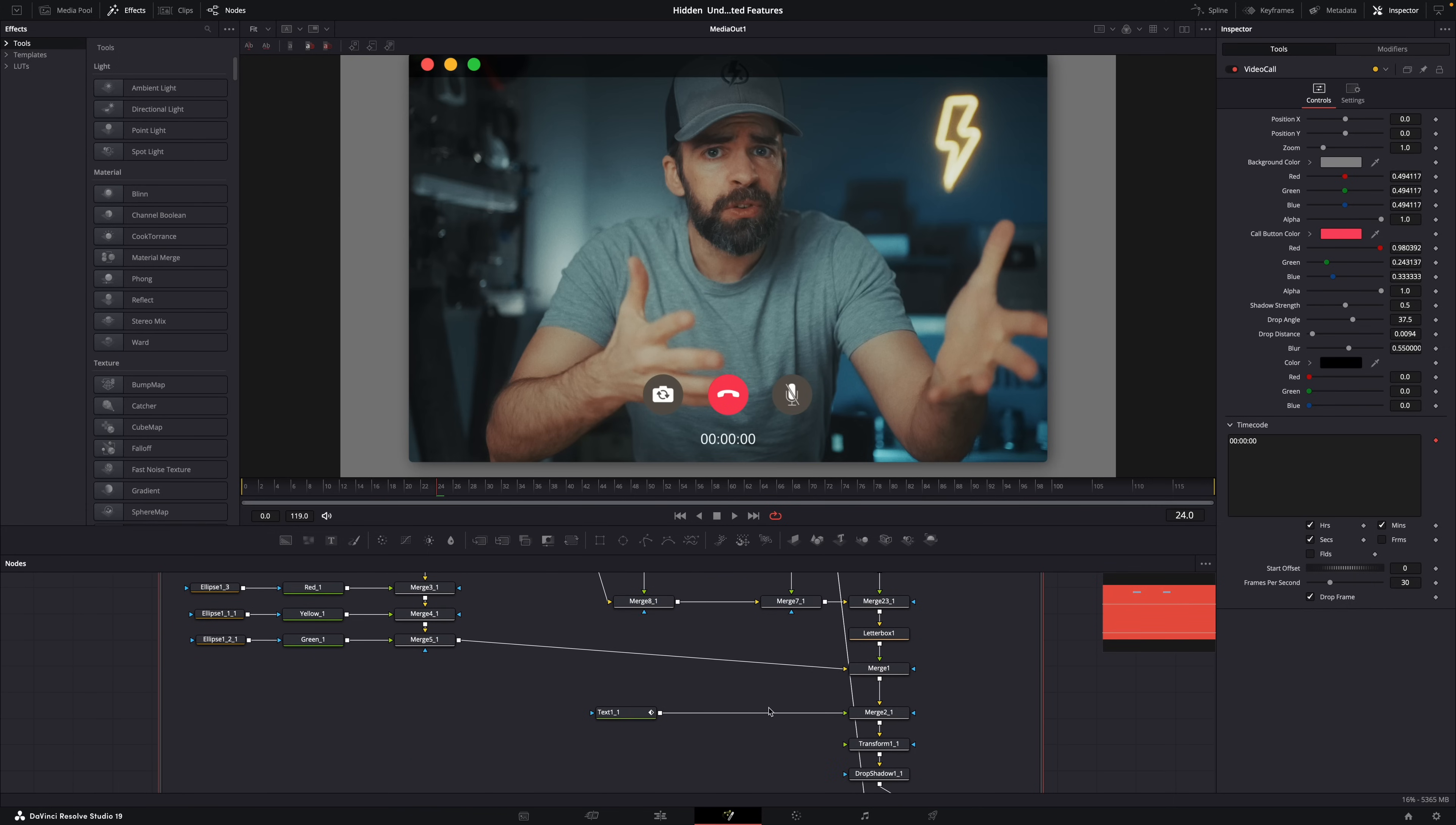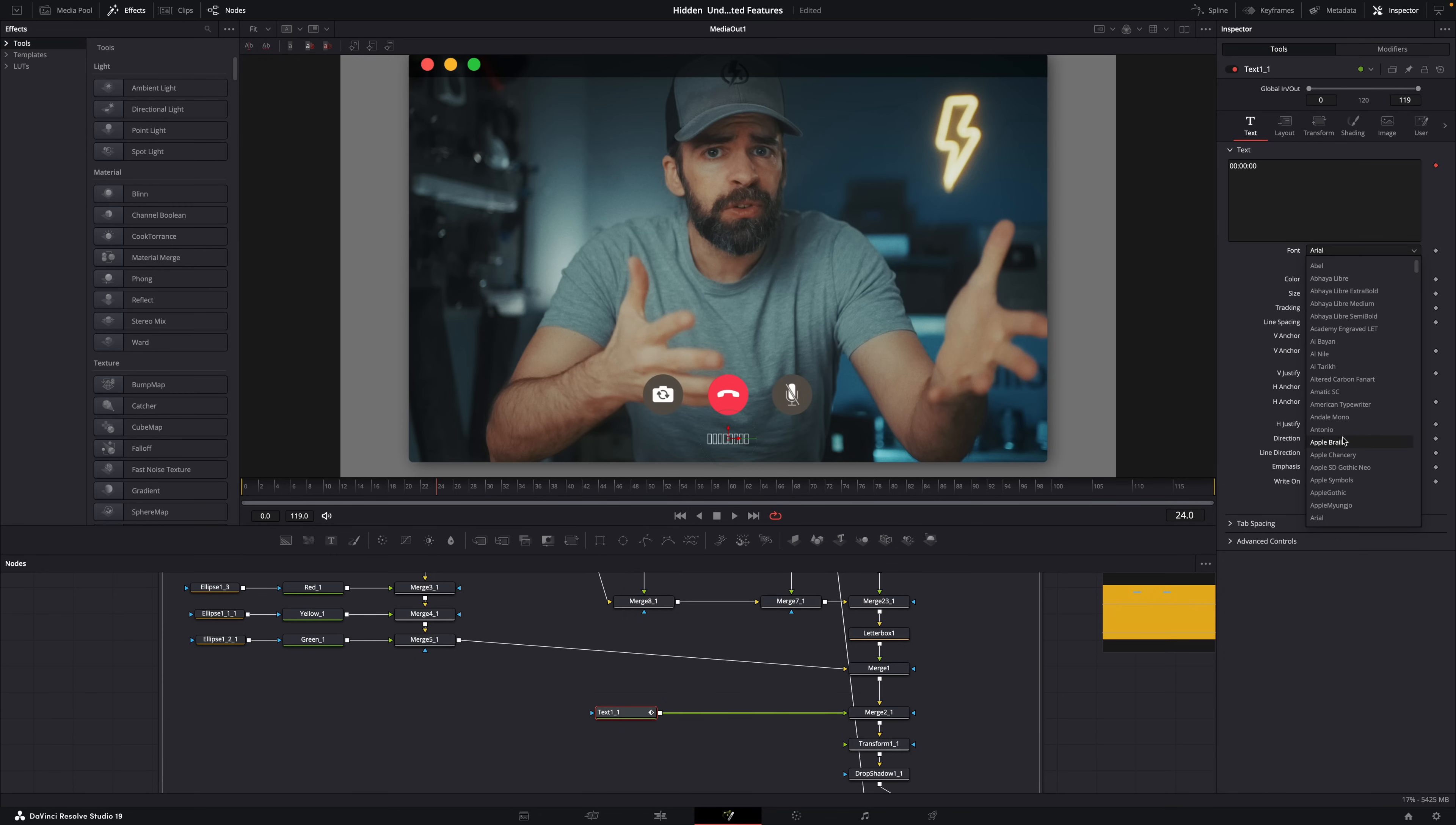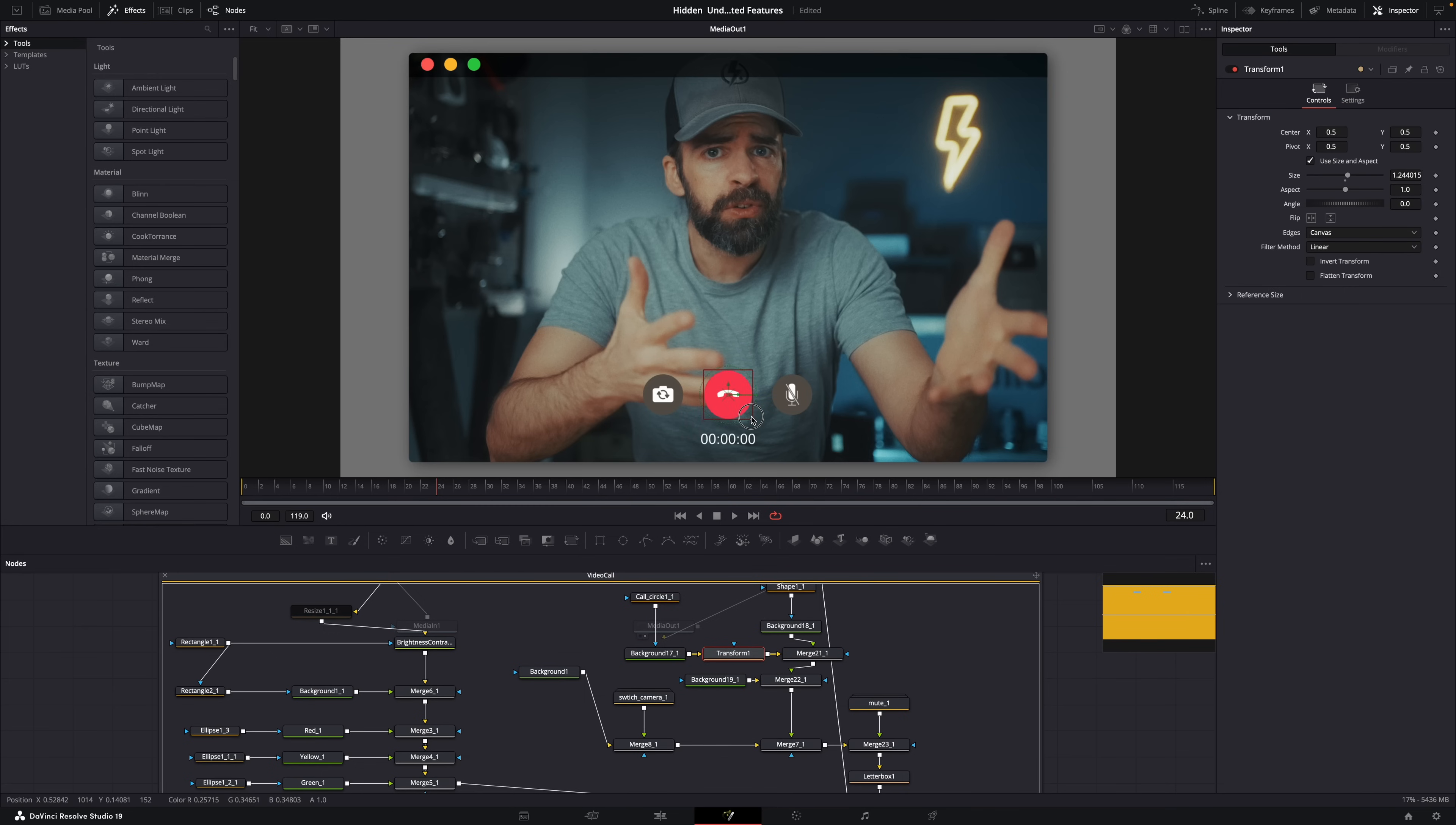And now you can just adjust whatever you want. For example, the font of the timecode here, or the size of the call button, just by adding a transform node. Now, it's definitely not easy. You have to know your way around Fusion and keyframes and nodes. But if you're a little bit adventurous, you could try creating your own custom effect by tweaking an existing built-in effect. And if you're not adventurous, but you still want super cool motion graphics, effects, and animated titles?